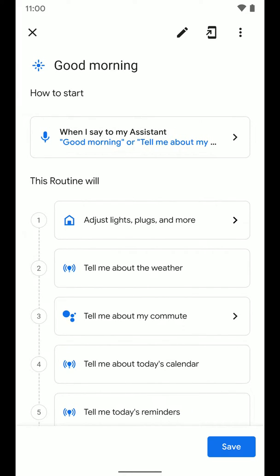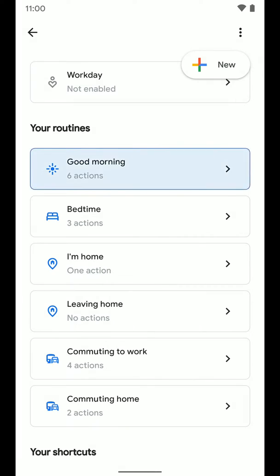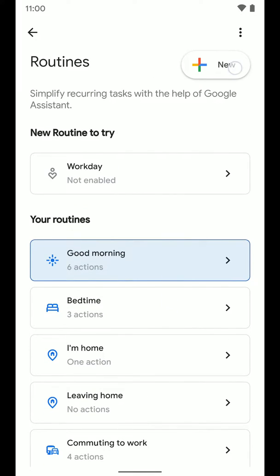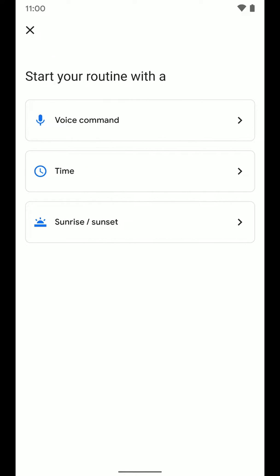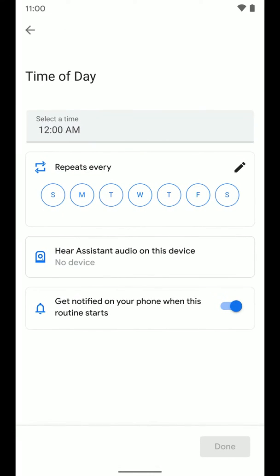We're going to make our own from scratch. Tap New, and first we'll set up the top section — how to start the routine. It says 'choose a voice command or a time,' which is what will trigger this routine to happen. Tap Add Start, and you'll see three options: a custom voice command, a schedule by time, or sunrise and sunset.